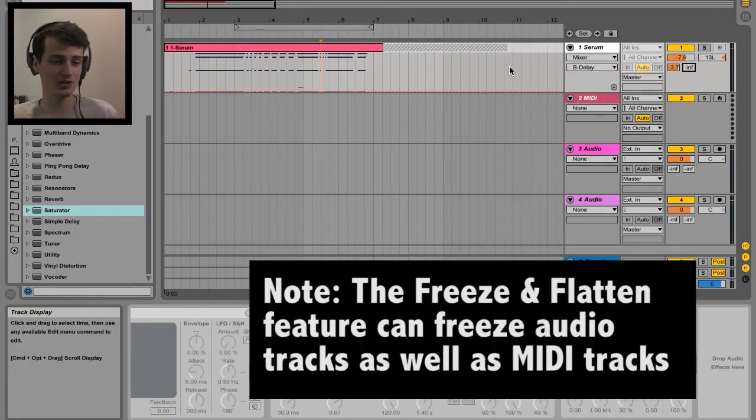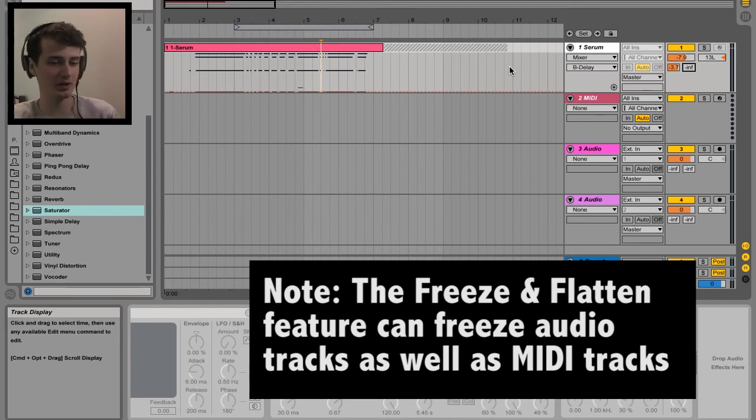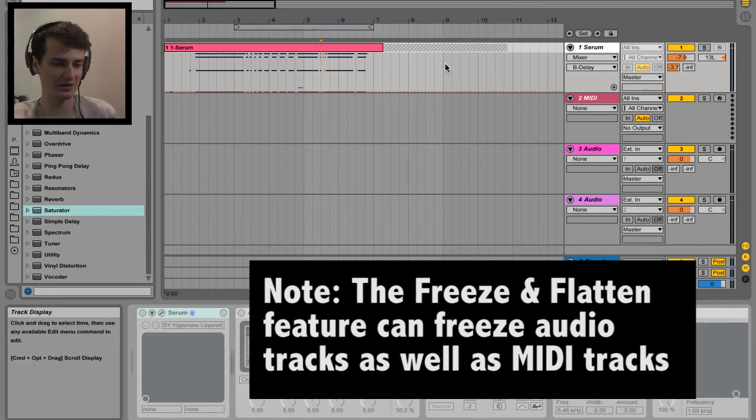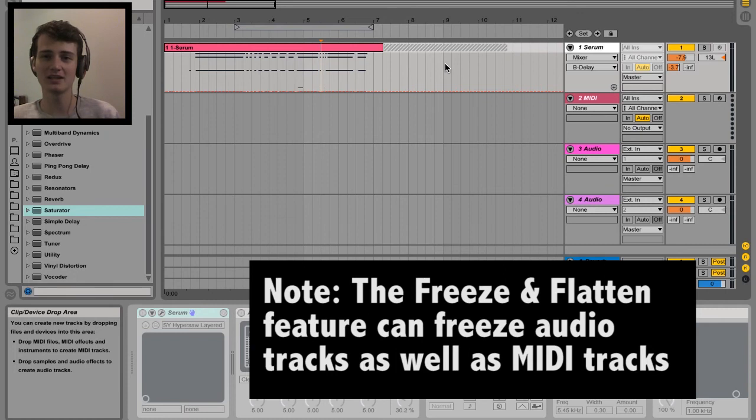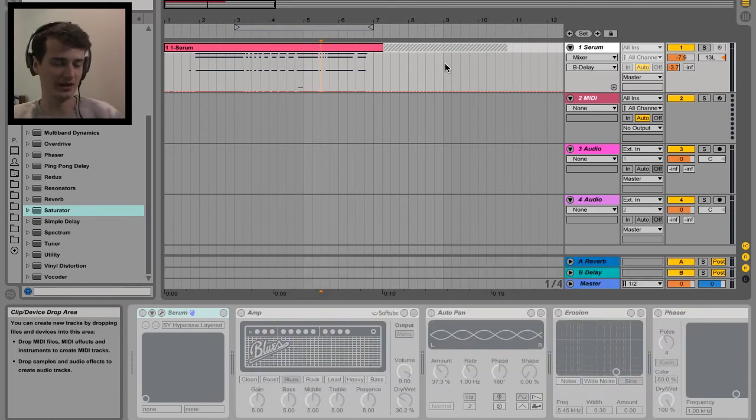But yeah, freezing or flattening your track is a CPU saver. It's just playing back audio, not your virtual instrument and effects. But yeah, it's a lifesaver. It can definitely help you in the future if you've got a massive, cluttered project.